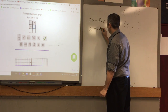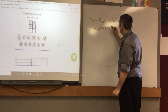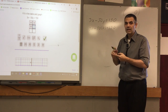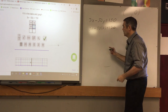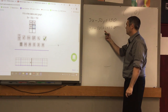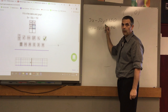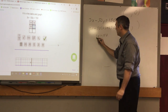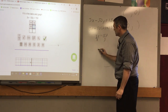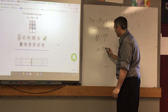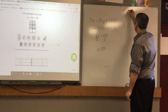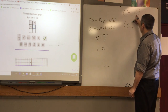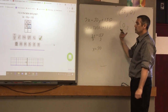Plug in zero for y: 3x minus 50 times zero equals 150. This is what standard form is really good at — finding x and y intercepts. Since 50 times zero equals zero, we have 3x equals 150. Divide by 3 and x equals 50. So when y is zero, x is 50, giving us the ordered pair 50 comma 0.